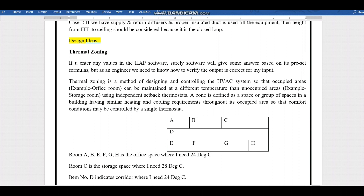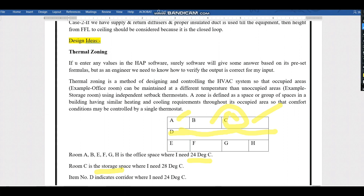For example, consider these rooms labeled A through H. Rooms A, B, E, F, G, and H are office rooms — occupied spaces where people are sitting. Room D is a corridor, and Room C is a storage space where materials, papers, and documents are stored. All office rooms need to be maintained at 24 degrees Celsius for human comfort.